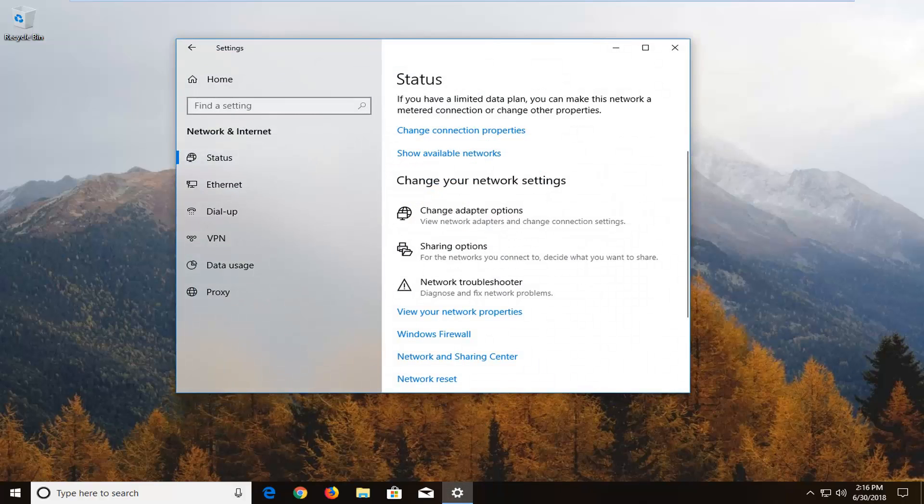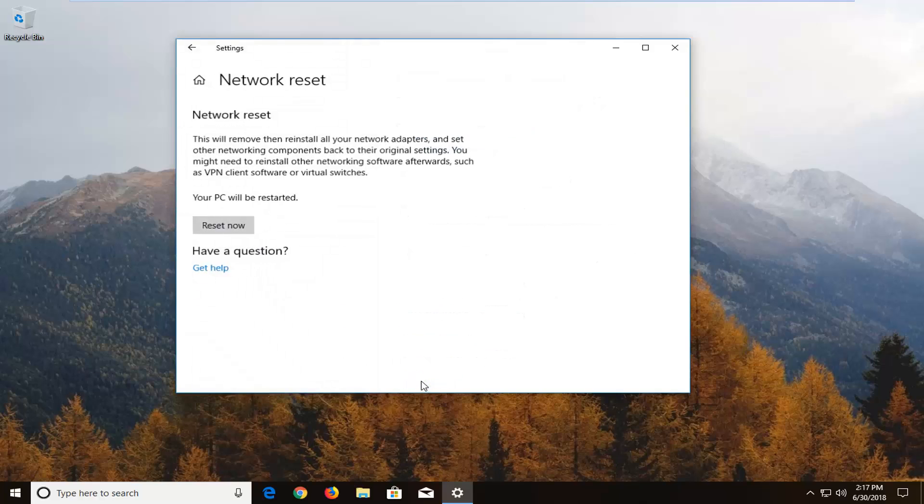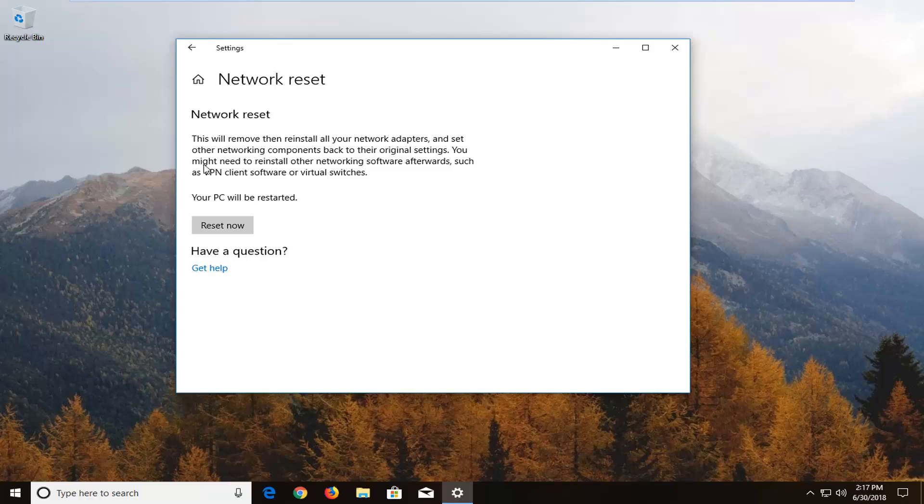Now if you are still having problems then we can go forward with the network reset here. So select network reset down here. This will remove and reinstall all your network adapters and set your other networking components back to their original settings. You might need to reinstall other networking software afterwards, such as VPN client software or virtual switches. Your PC will be restarted.